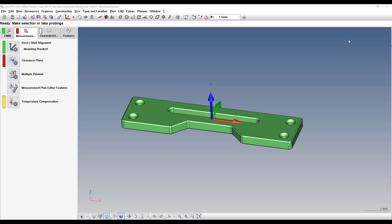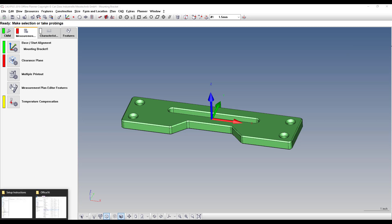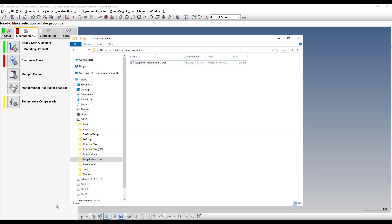So once you have that document created, you save it in a folder that is dedicated to setup instructions. Ideally that would be a network location.